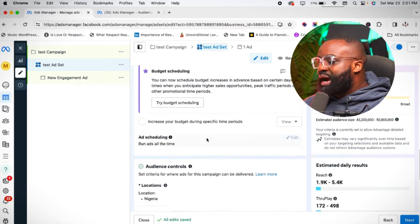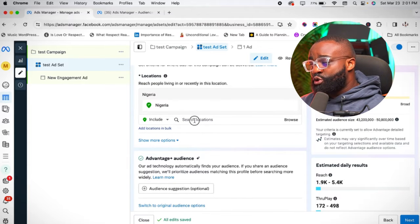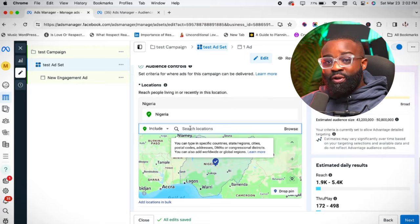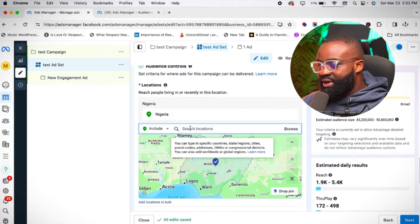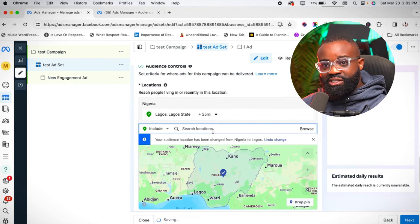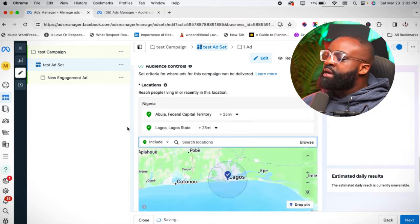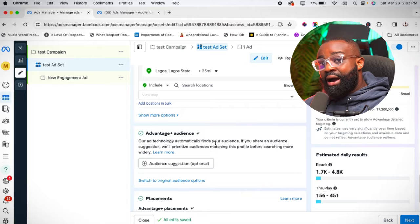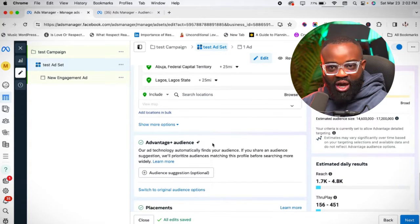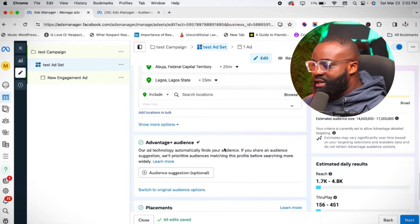Moving down, skip the budget scheduling and go to the audience location. One of the best things you can do is to not target too many places. Rather than targeting whole countries, I target the states or cities where I know I can get good results. For this example, I'm using Lagos and Abuja. I always leave it at three to four cities per campaign. If you want to target other cities, create multiple campaigns.